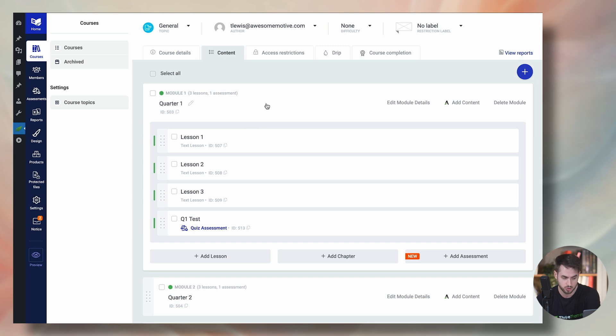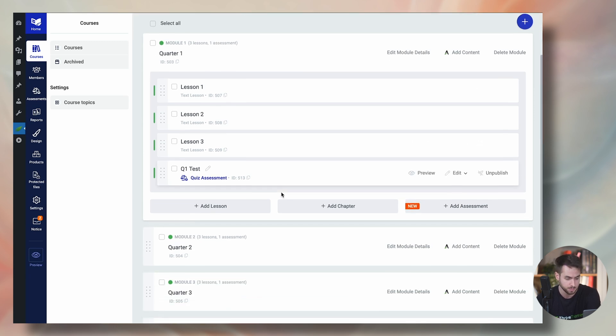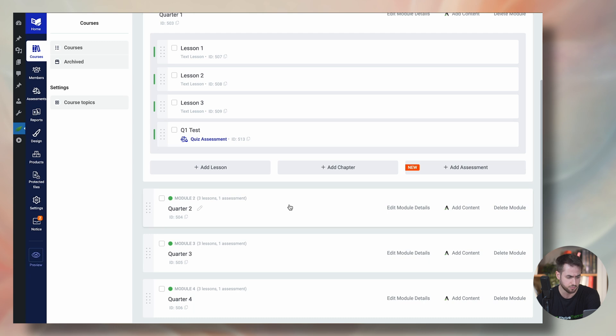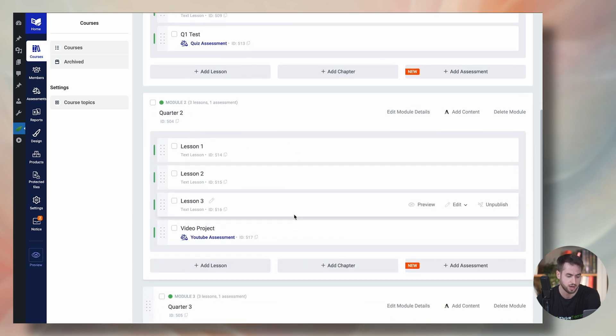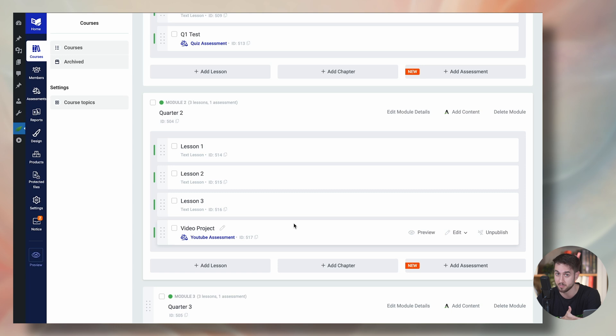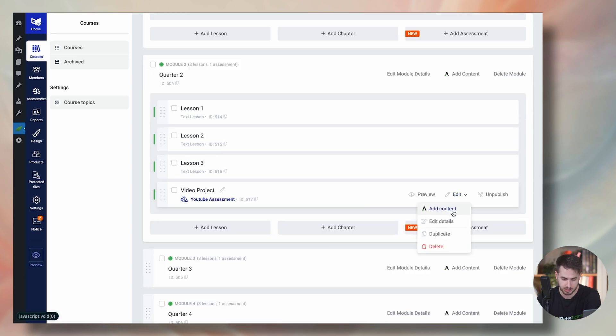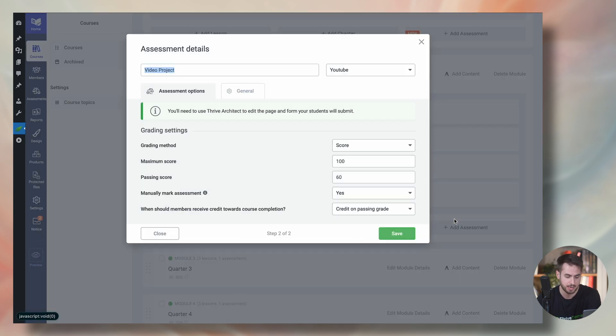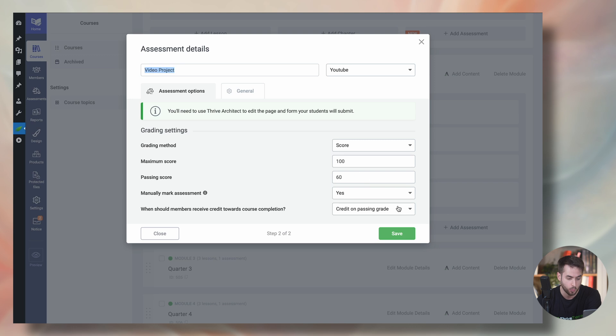For the first quarter, I'm asking students to complete a quiz. For module number two, towards the end, I've got a video project that they need to complete, which essentially simply prompts people to insert a YouTube URL. For this particular assignment, I am manually reviewing the videos and assigning a score. If that score is higher than 60, then I am going to be passing that student based on that passing score.